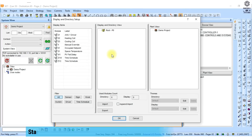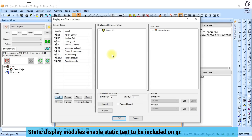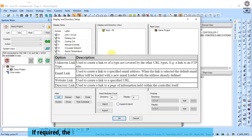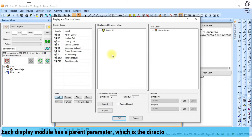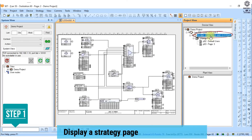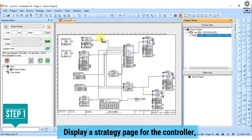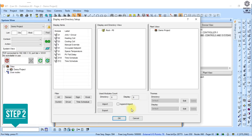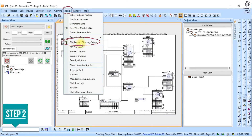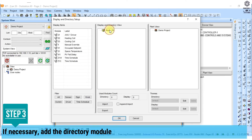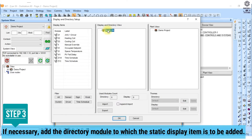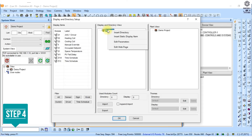Add a static display module. Static display modules enable static text to be included on graphical display pages. If required, the static text can be set to be a link to any specified URL. Each display module has a parent parameter, which is the directory module to which it is attached. 1. Display a strategy page for the controller. 2. Click on this symbol, or on the tools menu click display and directory setup. The display and directory setup dialog box is displayed. 3. If necessary, add the directory module to which the static display item is to be added. 4. Right click the directory module that is to contain the static display module and click insert static display item.